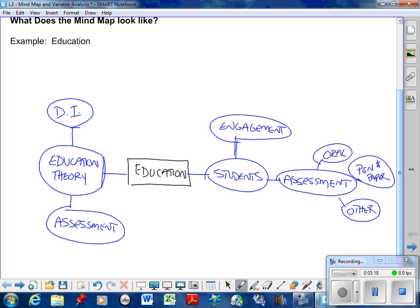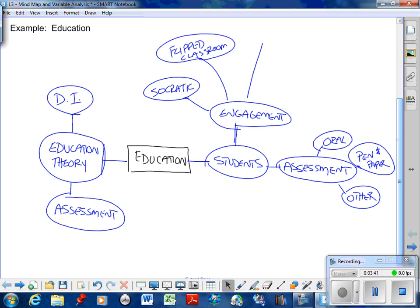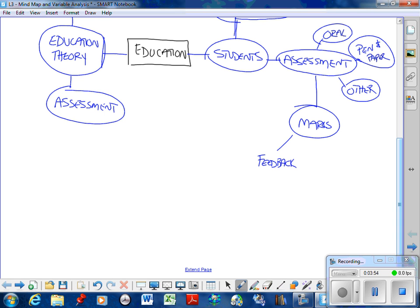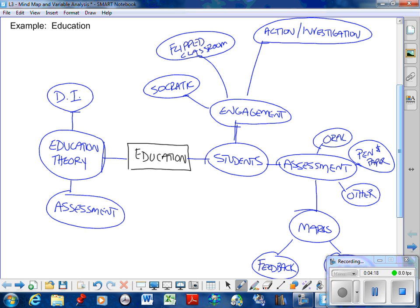In terms of engagement, do we have what we call Socratic lesson? That's when I stand in front of you and teach. We have what we're doing right now, we have the flipped classroom. Coming back down to assessment we can talk about one of the new things that are coming down the line - marks. How important are marks? So we have feedback first versus a grade. Coming back up here we have Socratic, we have flipped classroom, we have action research, action slash investigation learning which means you do it all from investigation and self-direction.